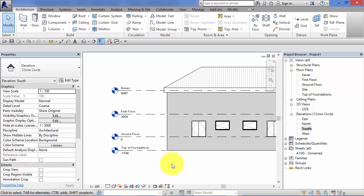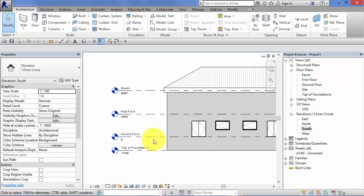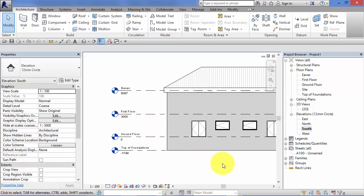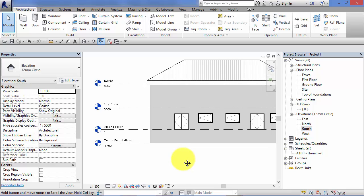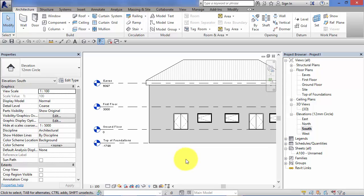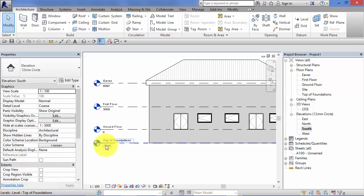Now a few basic things about levels. They are always perfectly horizontal. You can't create a sloped level. That's not to say you can't have sloped elements in your model - ramps, walls, roofs obviously. But the datums or levels themselves that those elements relate to are always horizontal.